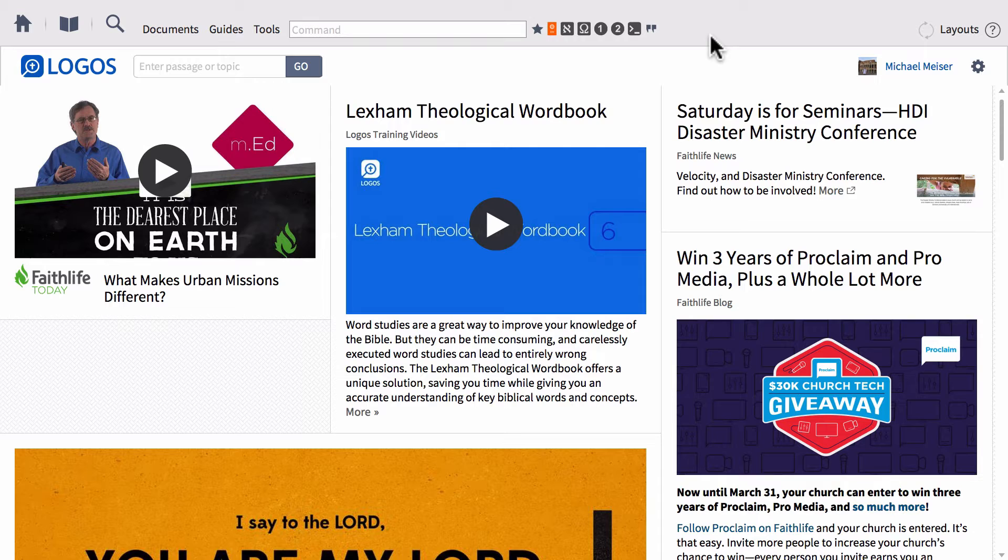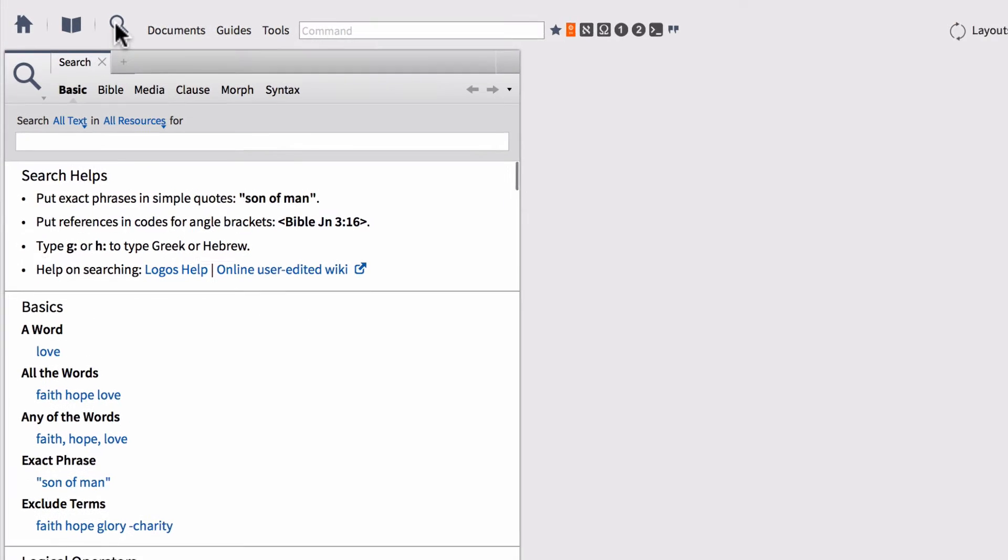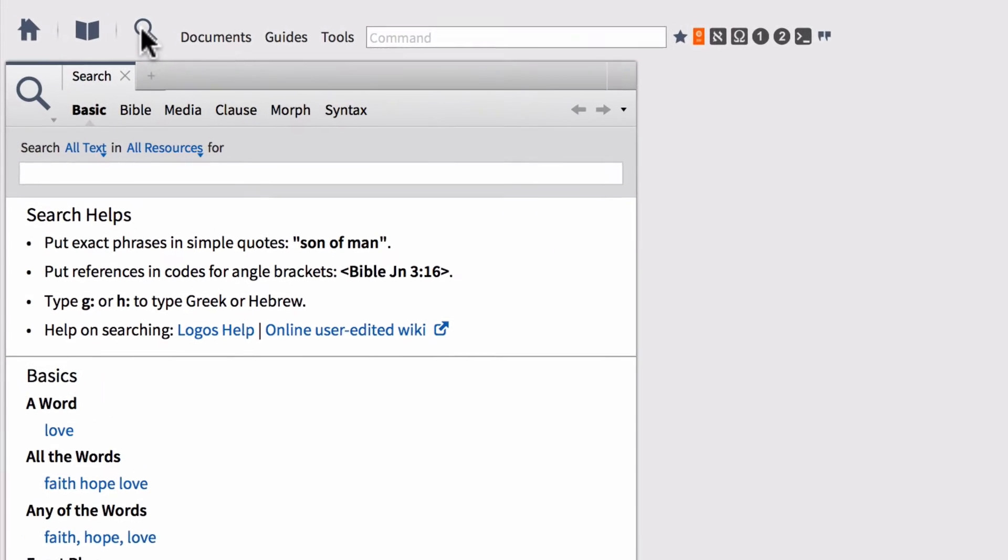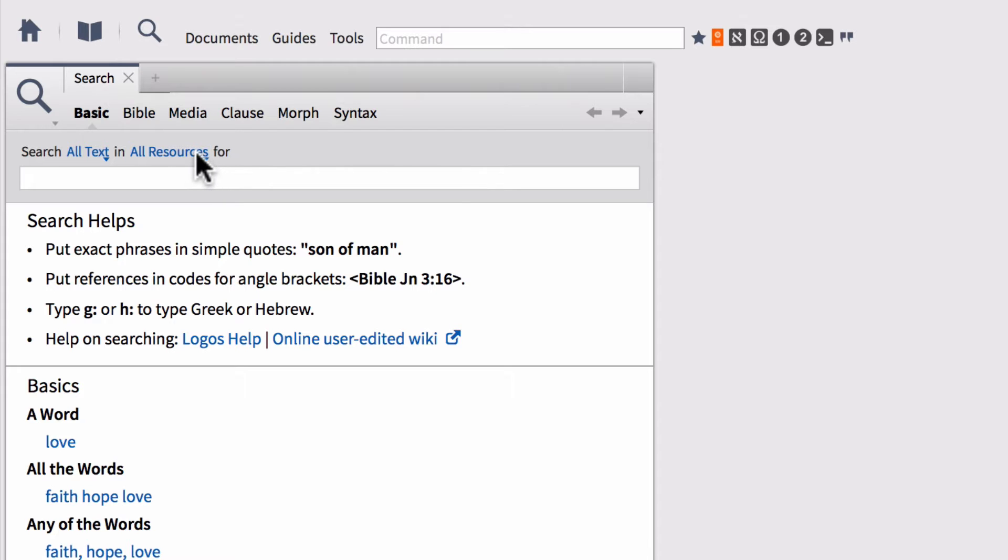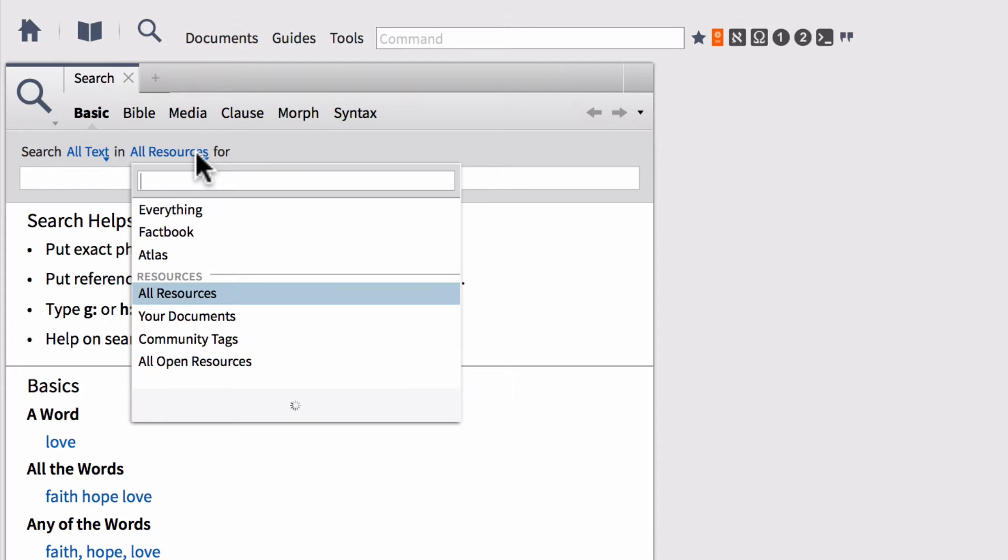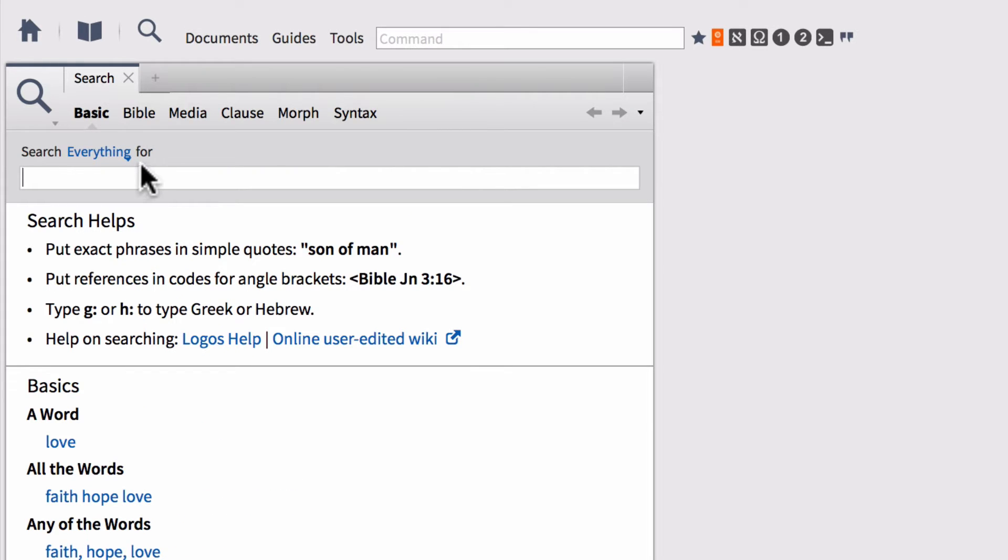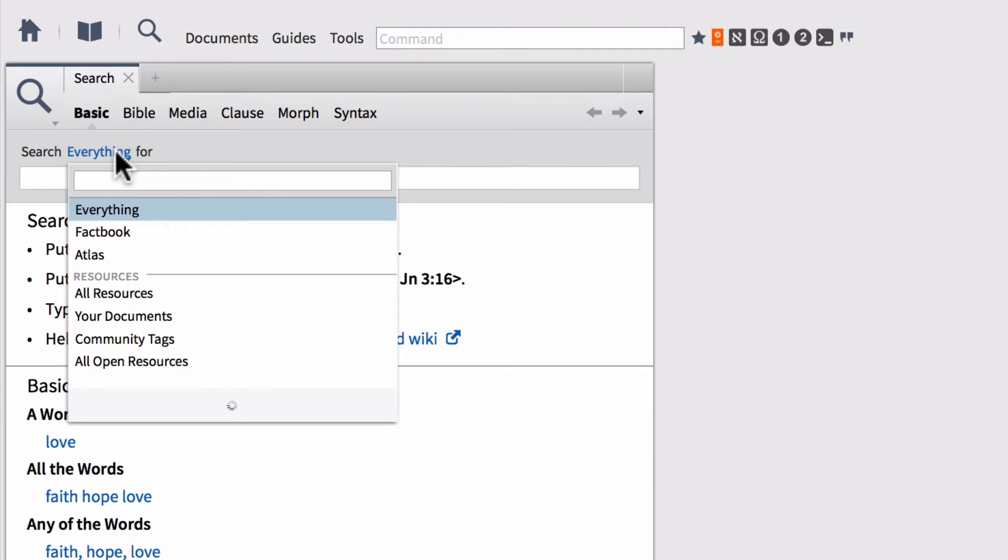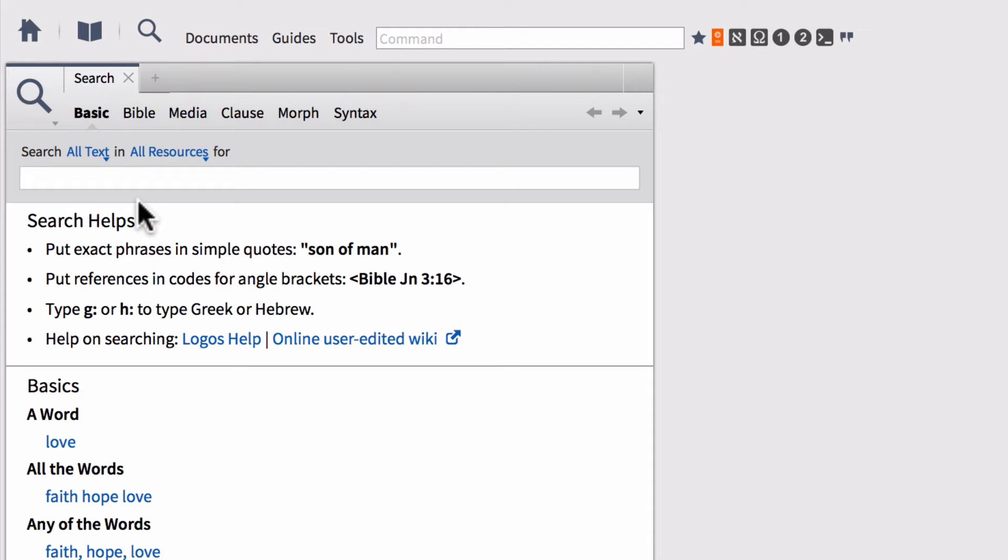To begin any sort of search within Logos of our Logos library, the first thing we want to do is go over to the magnifying glass icon and we want to click that to launch a new search window. For this type of search, a basic search is going to be the best possible place to go for wanting to search all of our library. The next thing you want to do is go right here and yours might say search everything for. I'm going to go ahead and change this everything to all resources. I want to search all resources in my library and not just in everything search. Everything's a little bit too broad. We want to set this to all text in all resources.